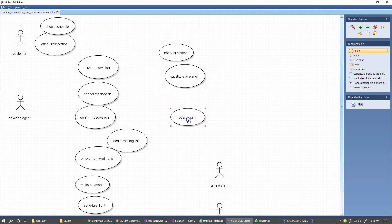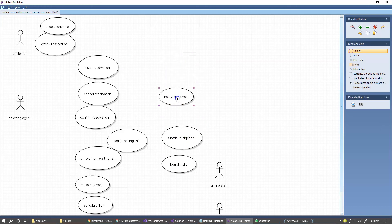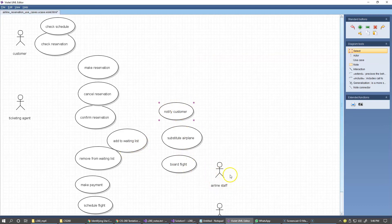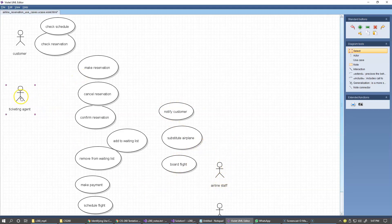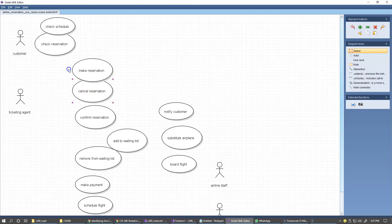Board flight is the airline staff, substitute plane, notify customer. These all of these are associated with an airline staff, so I'm moving them down here. The ticketing agent, of course, is capable of executing make reservation use case. Cancel reservation perhaps can be done on behalf of the customer, but this will be also done by the ticketing agent.